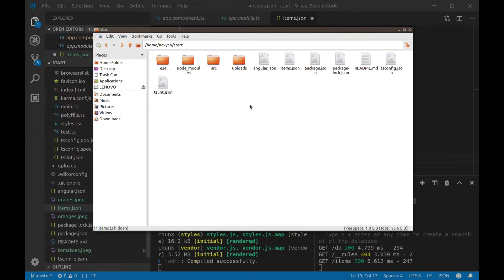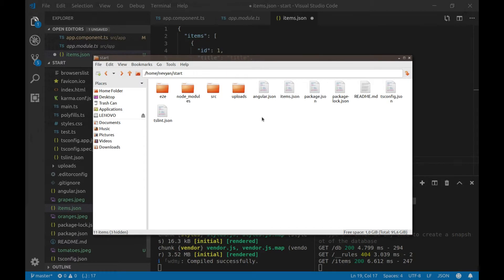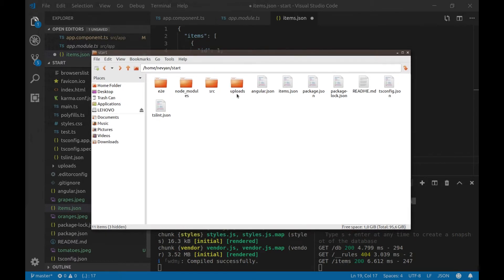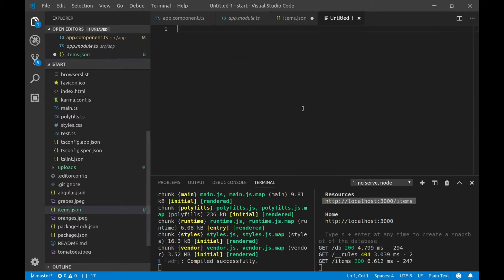So, we'll be serving from this directory images. And in order to do this, we will use a Node.js server using Express. So, now we'll be creating it. All right. So, we'll create our new file.